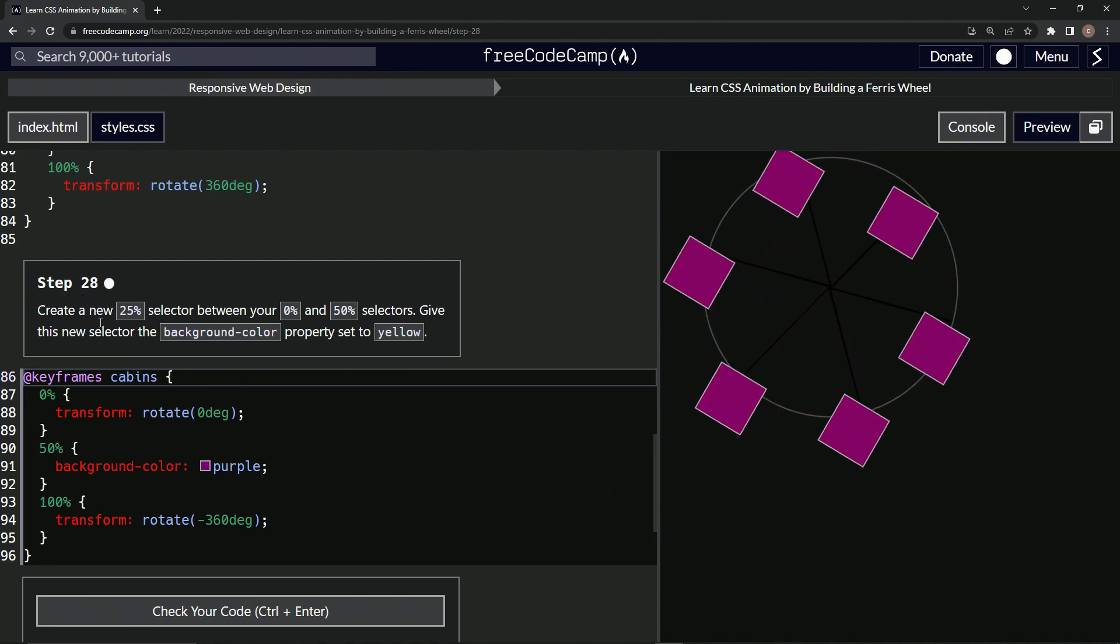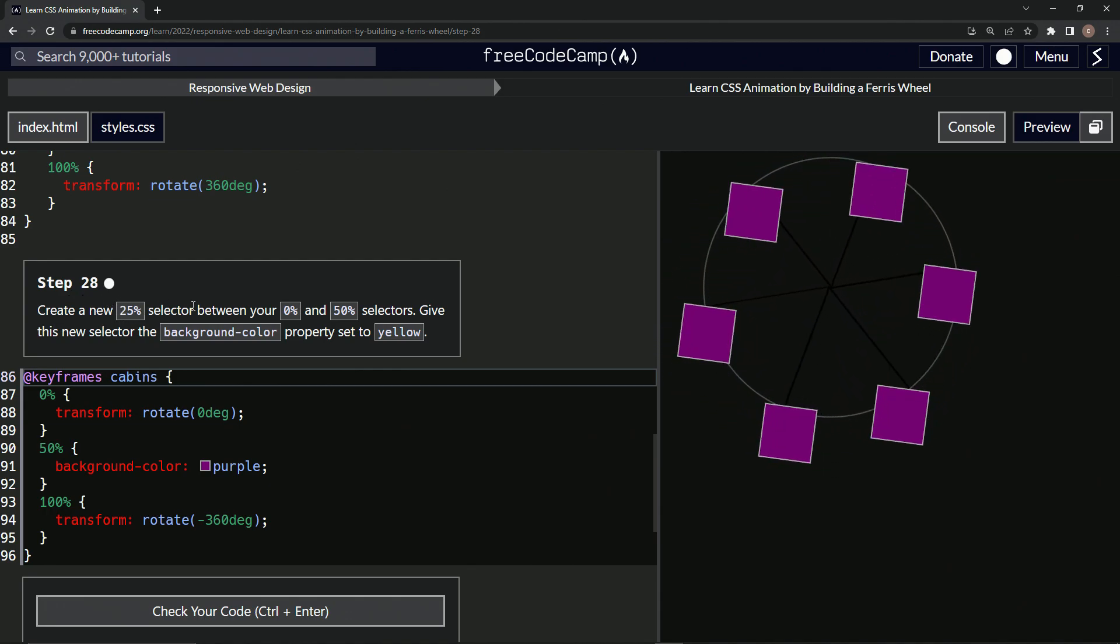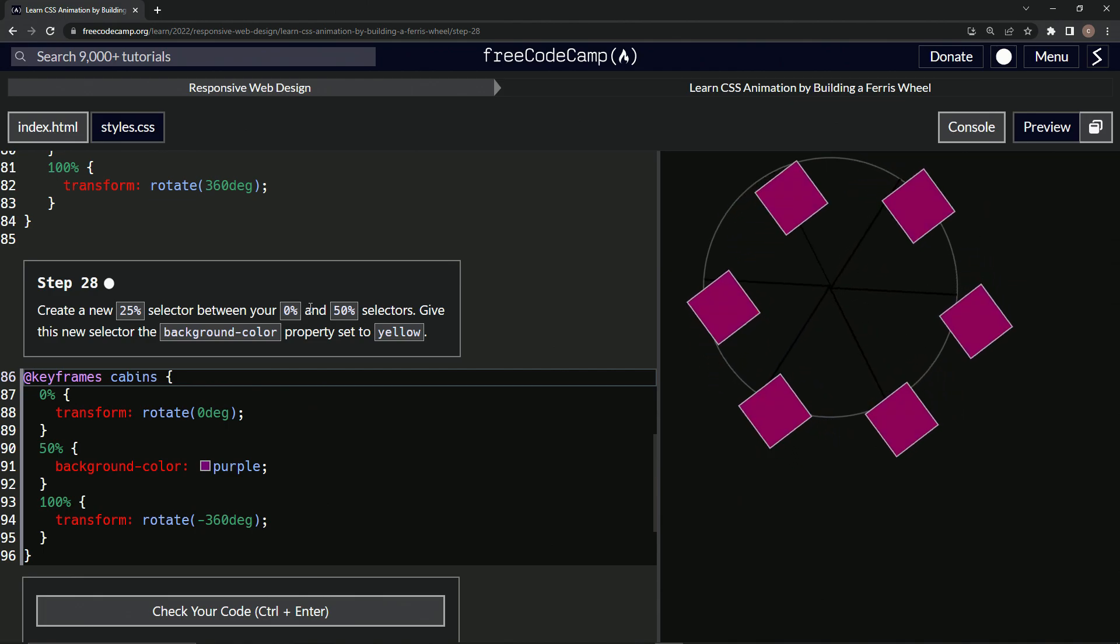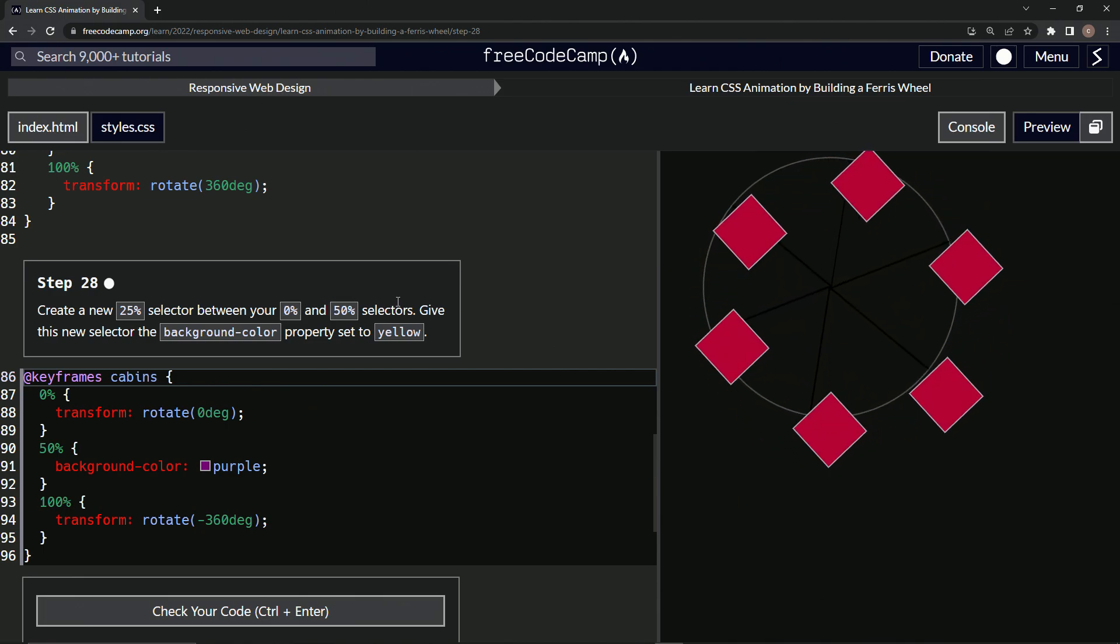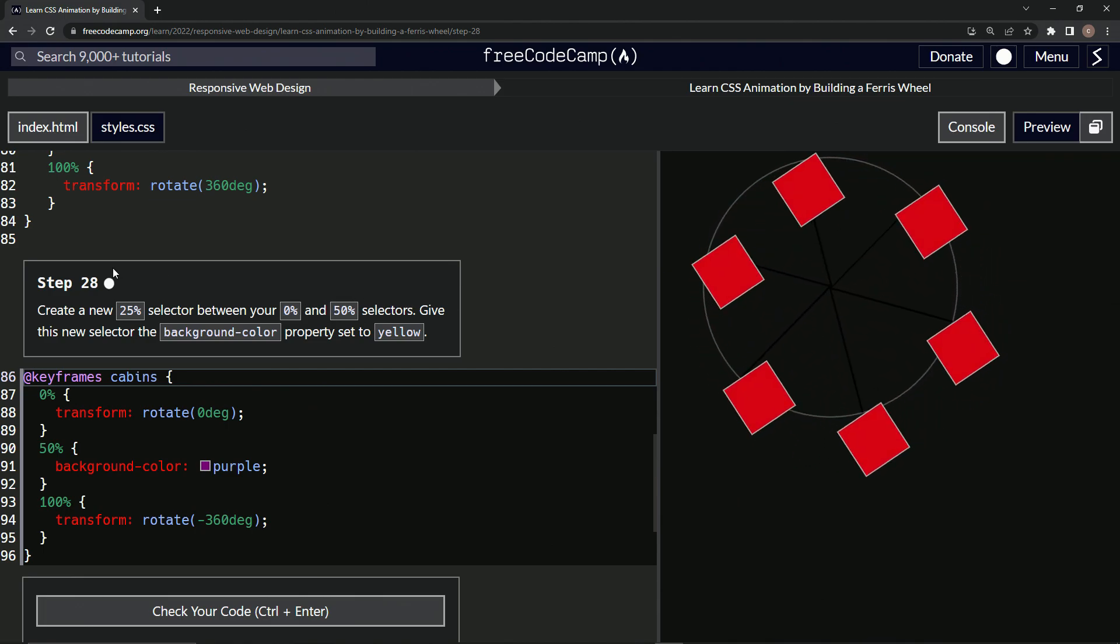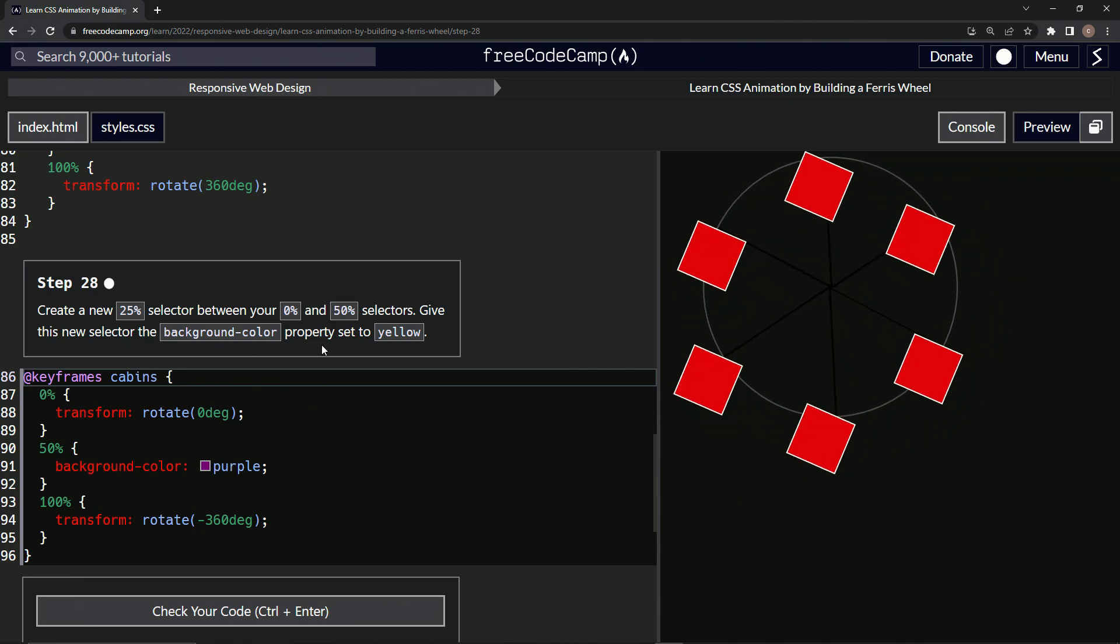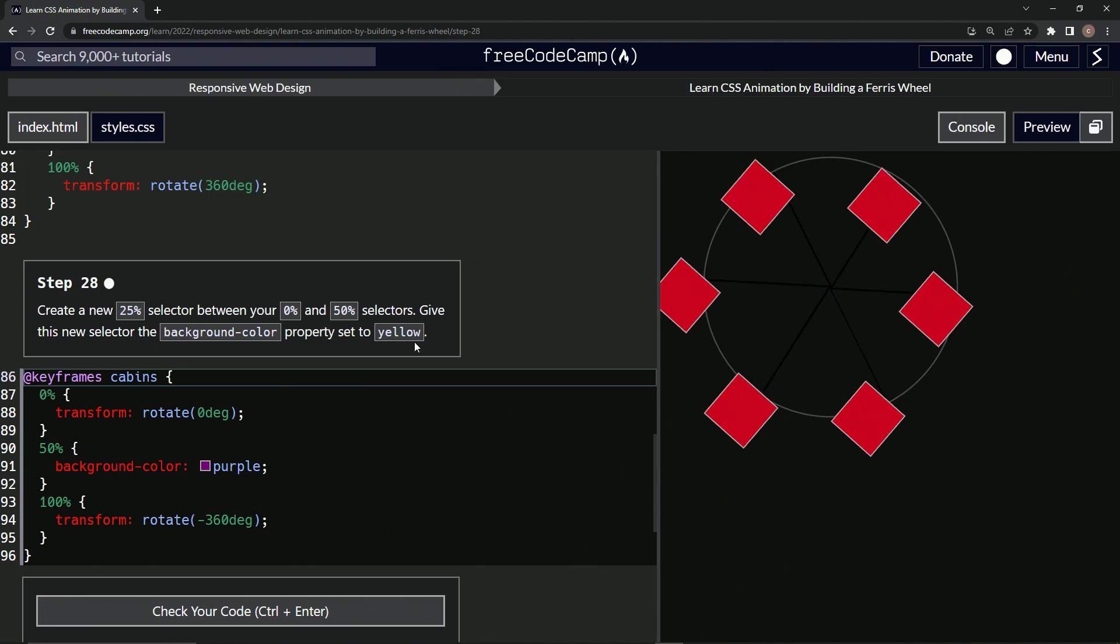So now we're going to create a new 25% selector between our 0% and 50% selectors. We'll give this new selector the background-color property set to yellow.